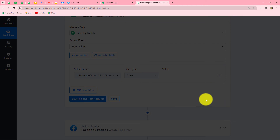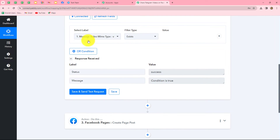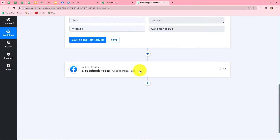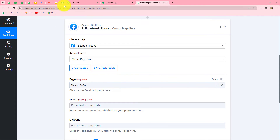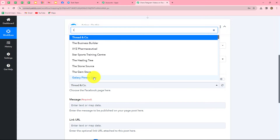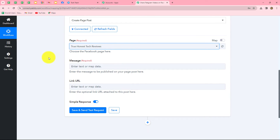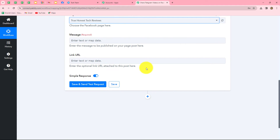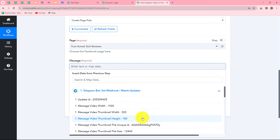We click Save and Send Test Request to check the condition, and the condition is true because we have already received a video in the response. Now we want to continue the workflow and share the video on our Facebook page. We select the Facebook page — True Honest Tech Reviews. It is now asking for the message to post along with the video, meaning the caption, and the link URL of the video. The caption was already received in our earlier response, so we simply map that.